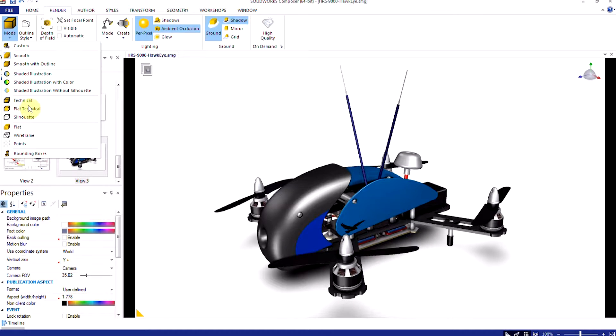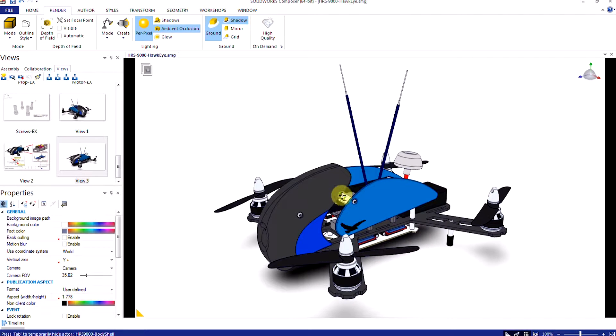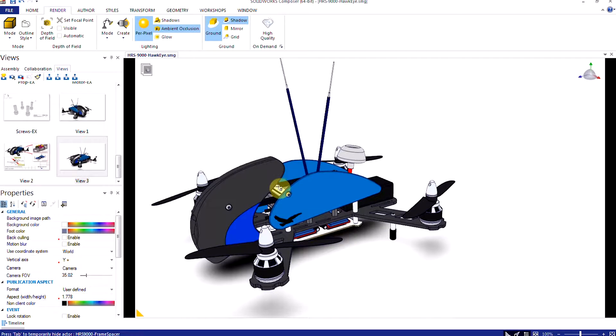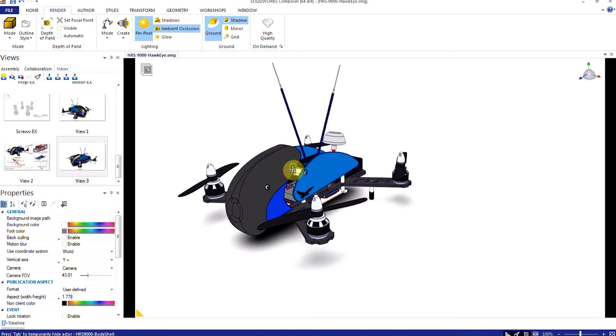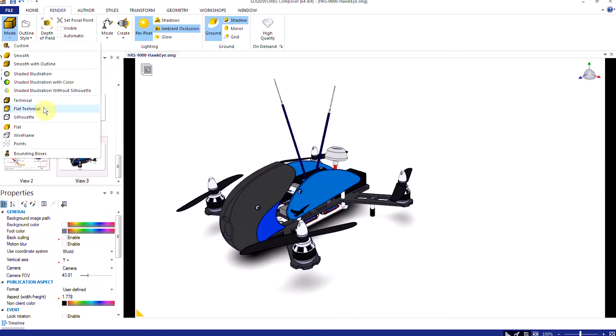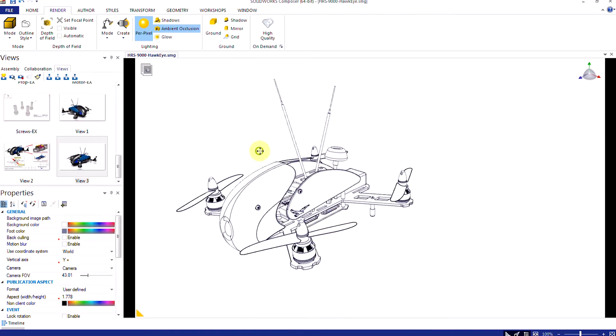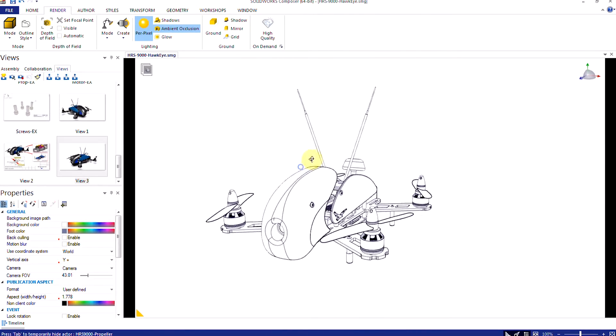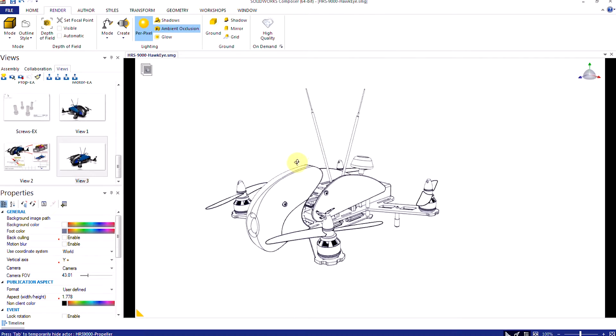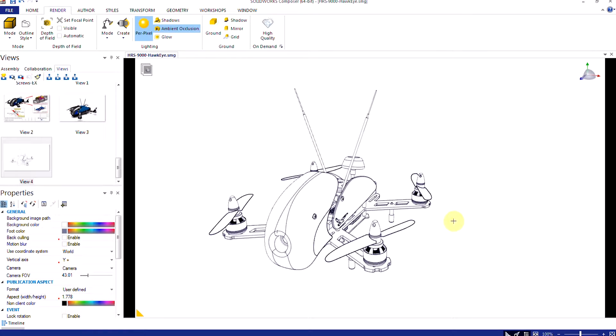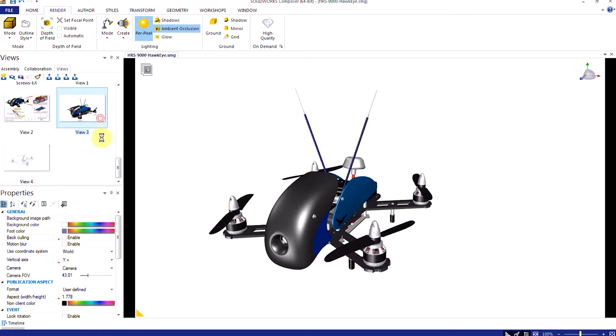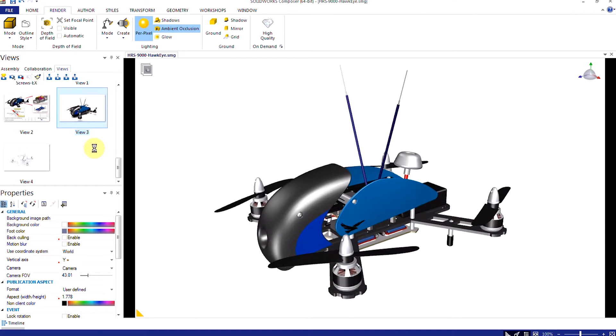Multiple rendering styles are available, including line art, which can be switched at any time, or mixed, matched, and adjusted to get the precise look you're going after. The true value of Composer comes from its speed and ease of use when making assembly instructions.